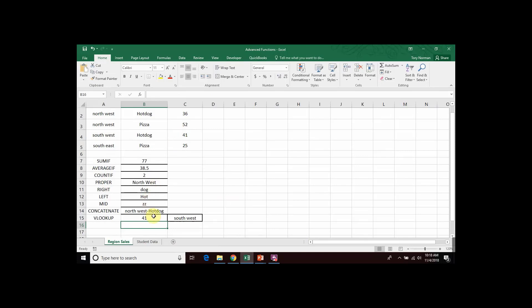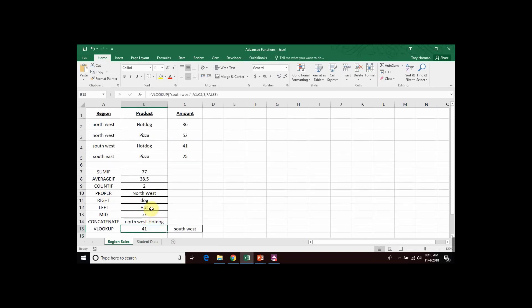Now, one last thing that I want to show you with a VLOOKUP. In our criteria up to now, we've always used text. We used the text Southwest to search for the Southwest region. However, in addition to using just text, you can also use a cell to represent that search criteria.